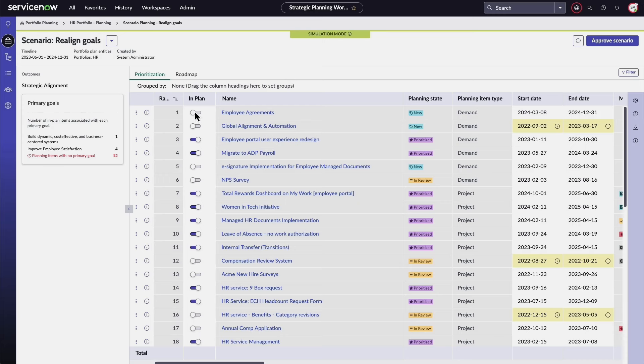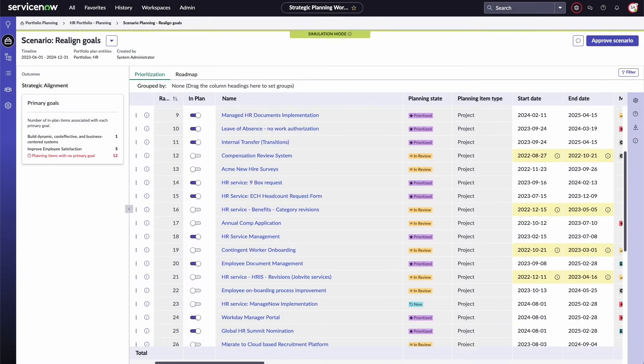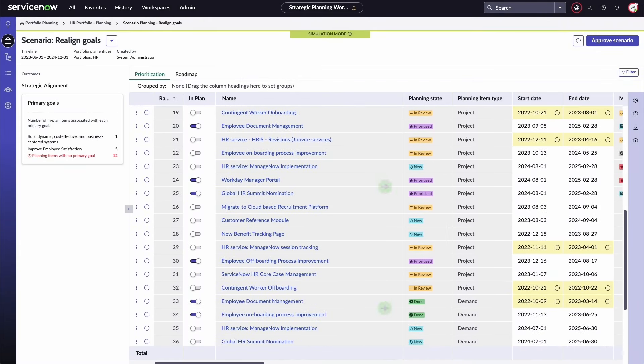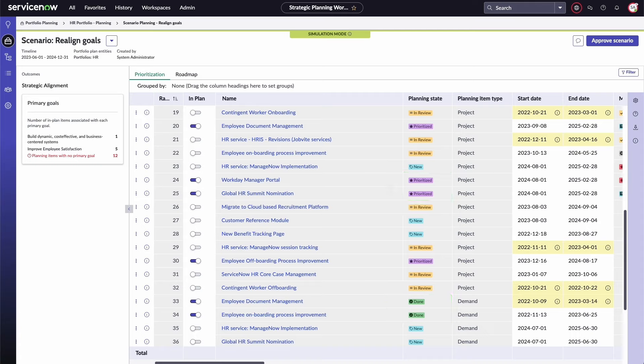Here, you can remove or add items to the plan. Items with prioritized or done states are included in the plan. Scenario dates are populated based on the actual, planned, or approved dates of the live planning items, depending on their availability and order in the plan.